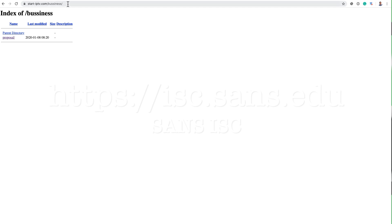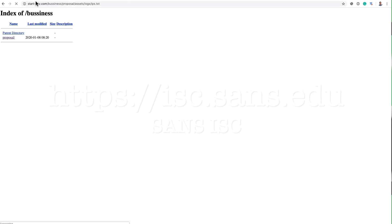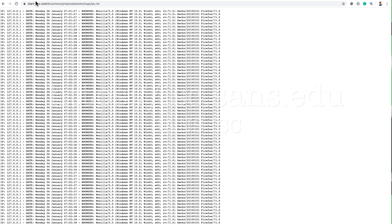And based on that, I was able to get the URL of the log that it's using to actually log all the victims.